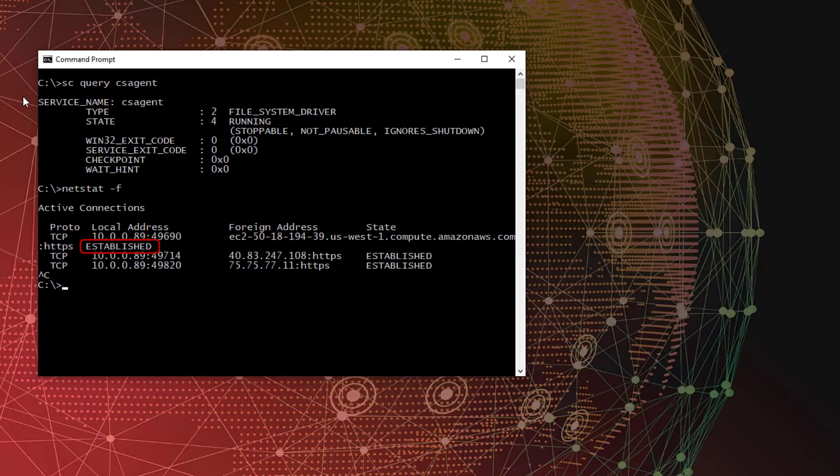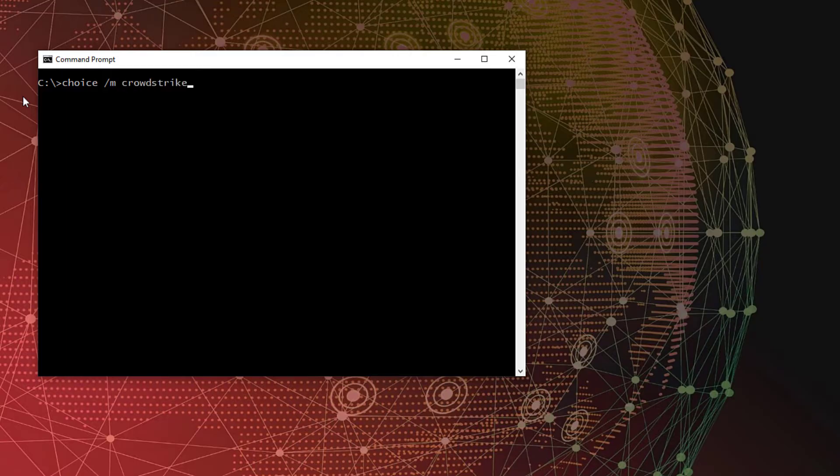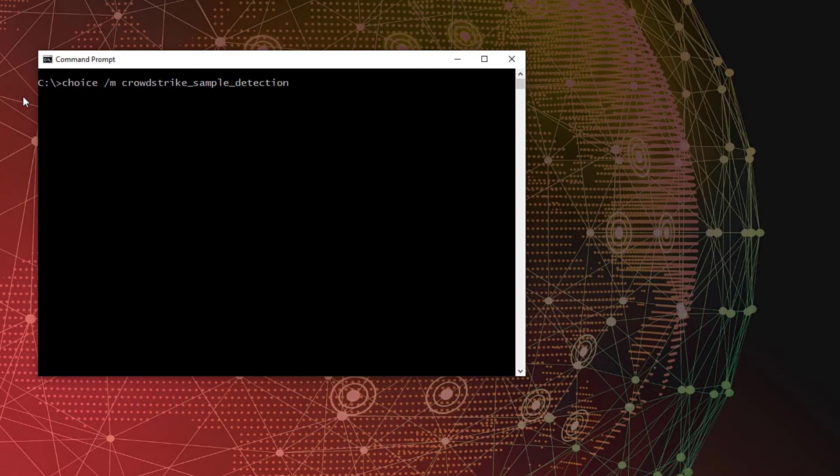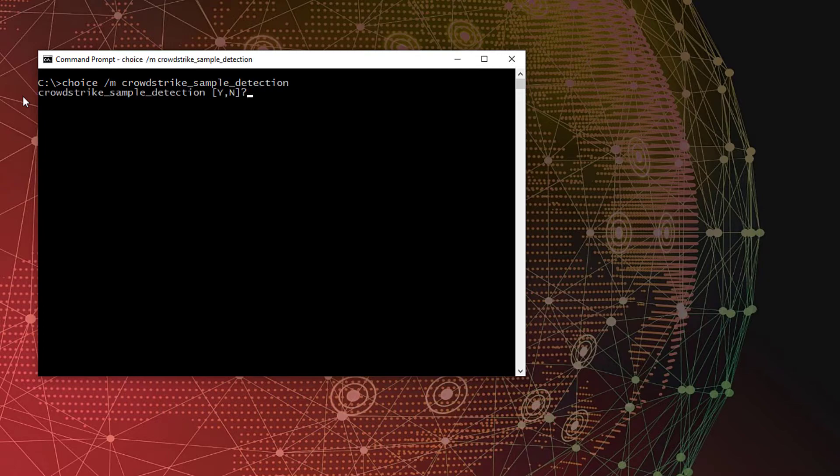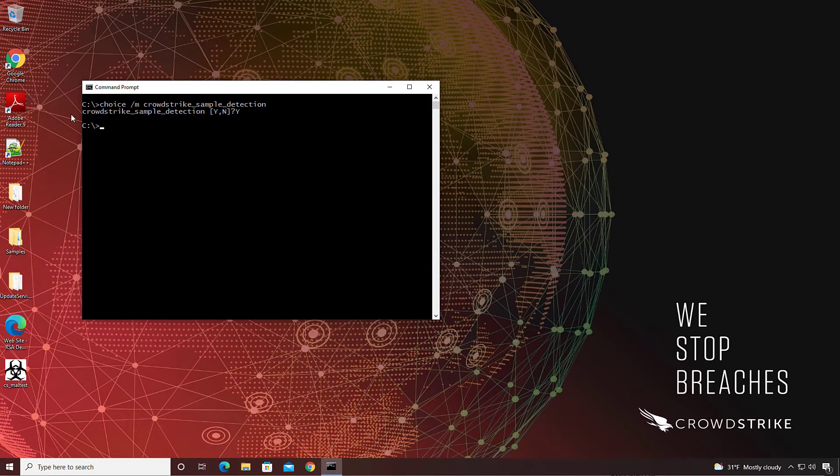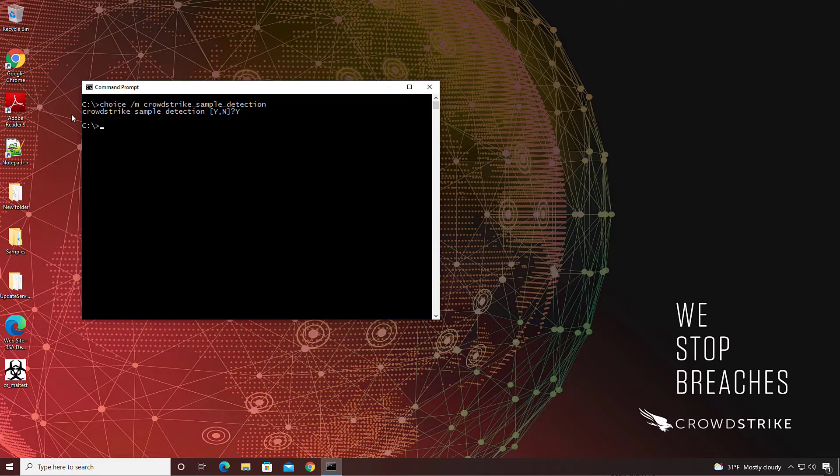To test connectivity between the host and the console, CrowdStrike has created an easy way to verify your installation. In the command prompt on the host, type choice forward slash m crowdstrike underscore sample underscore detection, all one word. The prompt will ask you for a Y or an N. I'll select Y, but typing N will achieve the same result.